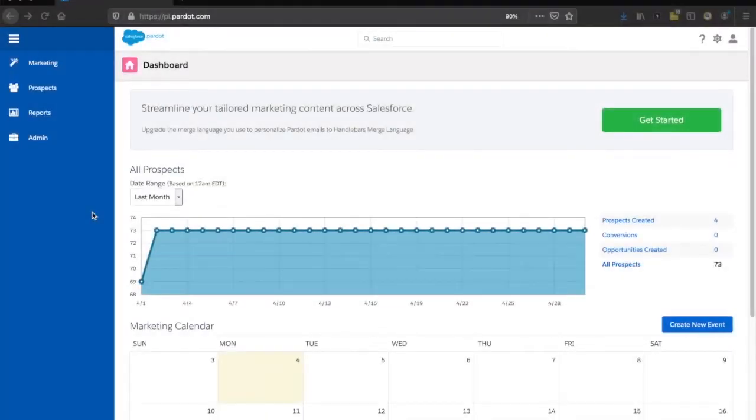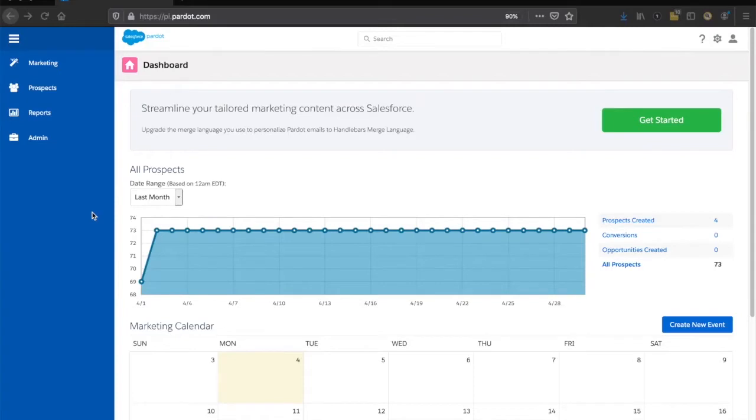One of the really cool parts about the metrics you get within Pardot emails is the click-through rate report.